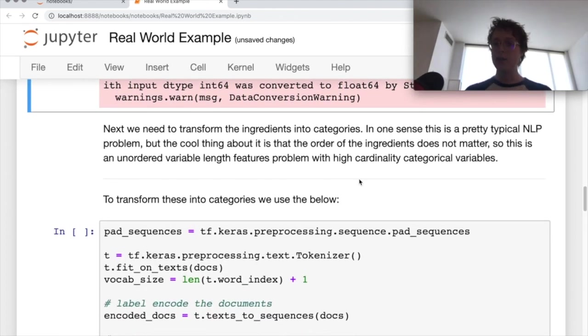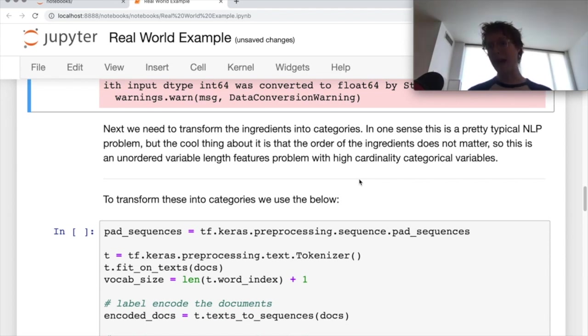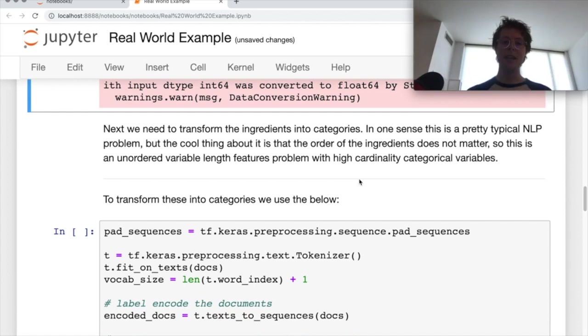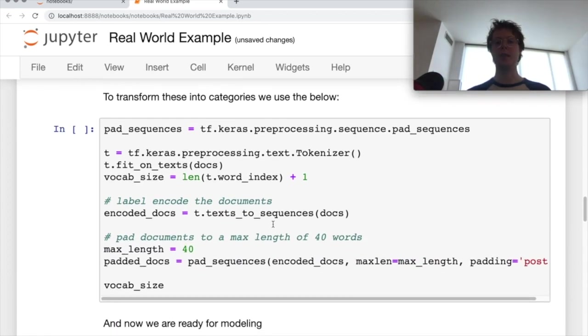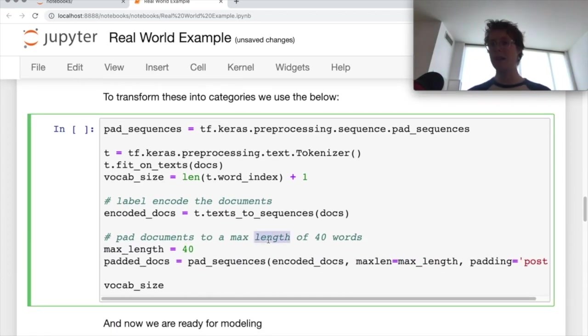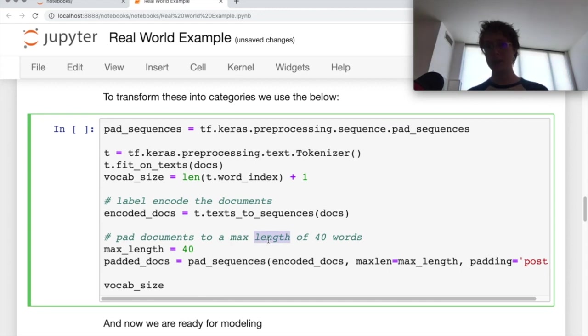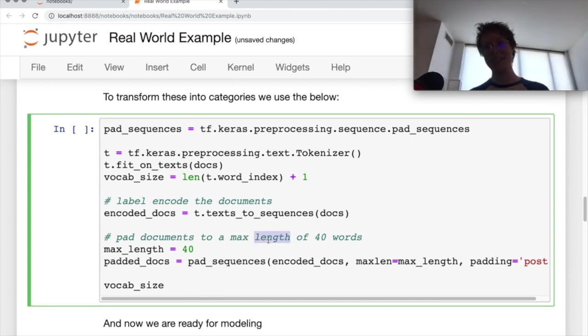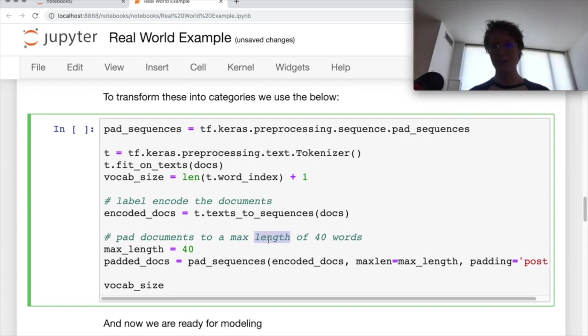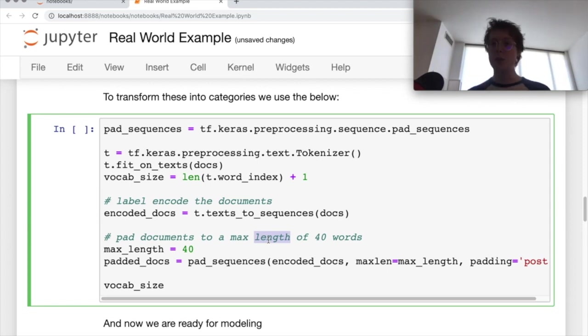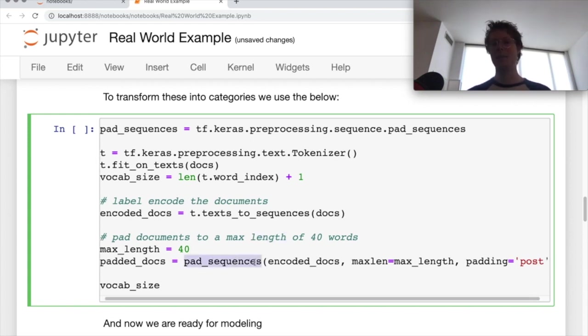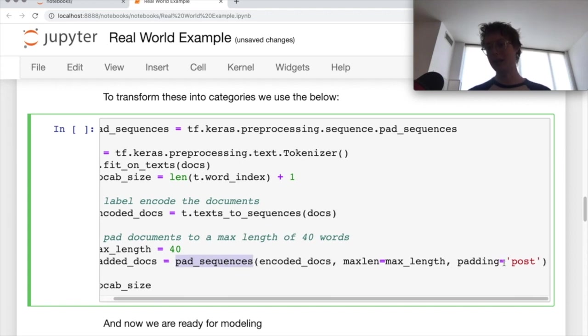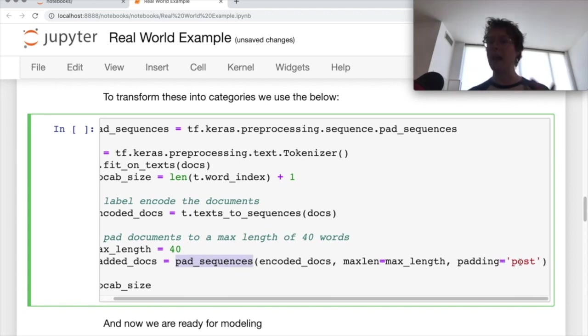So now that we have our data in a nice format that we want, we need to go ahead and do the padding that we had originally done. So again, what we're going to do is we're going to say, hey, any recipe that has more than 40 ingredients, let's go ahead and just cap it at that. We're probably not going to get a lot more information from the 41st ingredient if we had it.